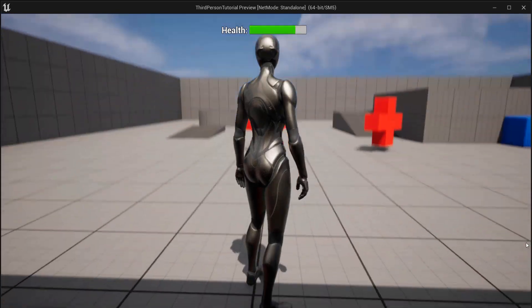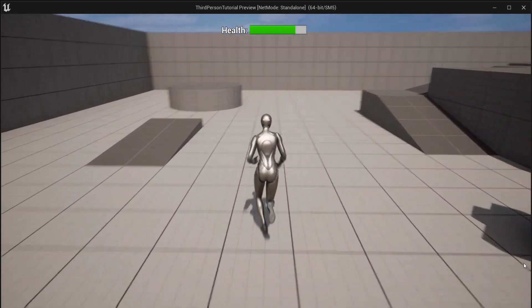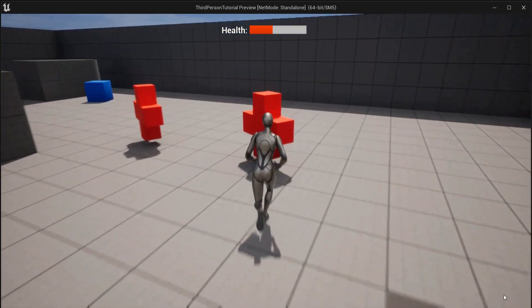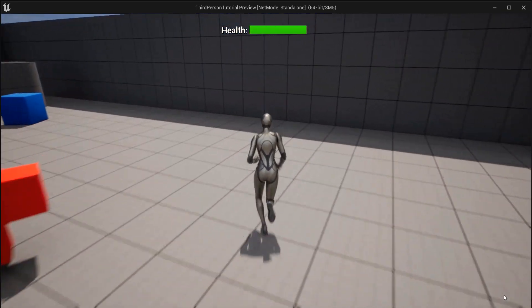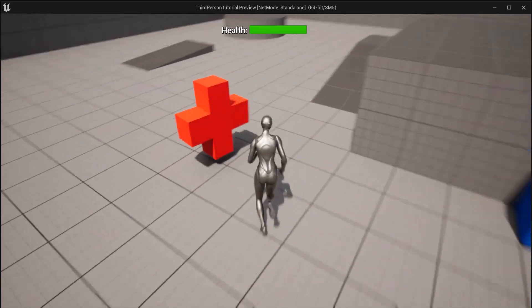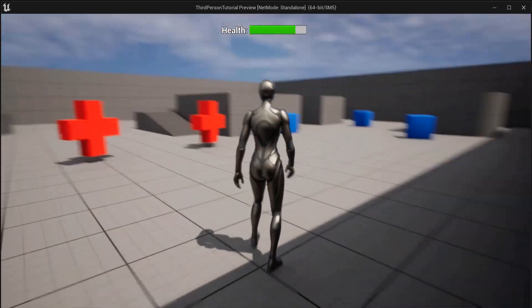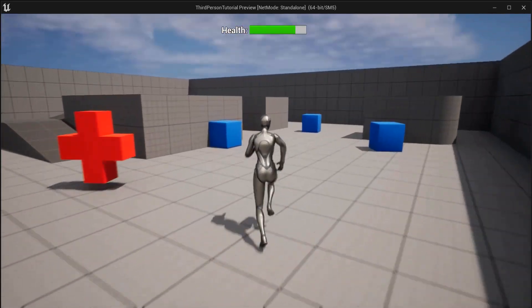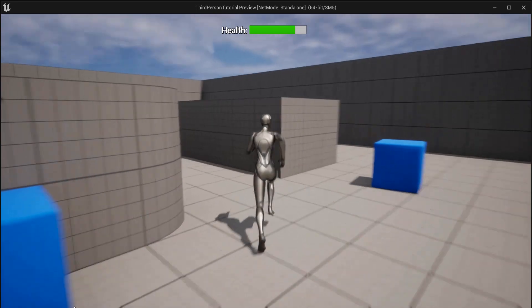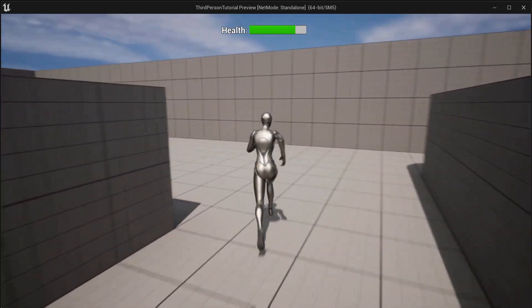This is starting to look more and more like a real game — with a health bar, we can die, or we can get saved by one of these pickups. That's how you create health pickups, a health bar, changing health colors, and a death condition in Unreal Engine 5. Hope you liked this tutorial — subscribe to my channel to see when new ones go live.